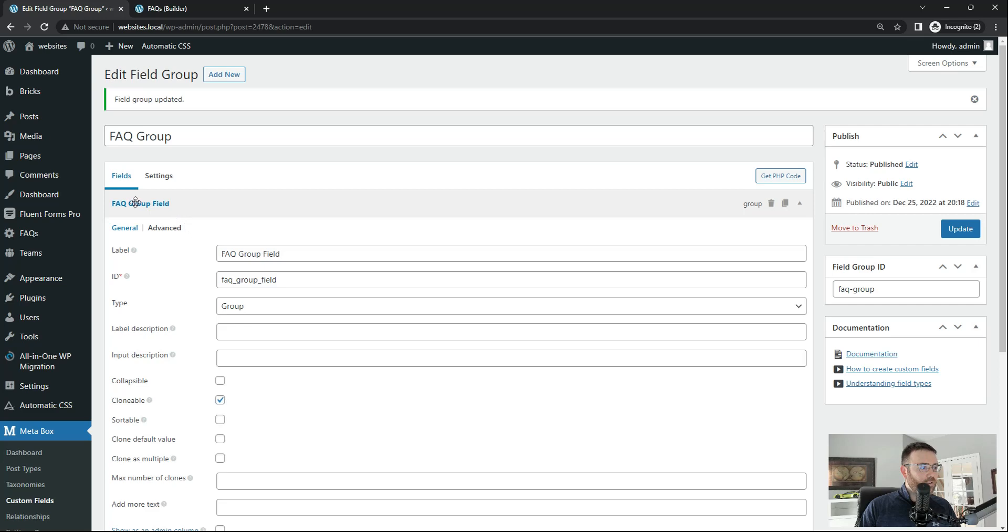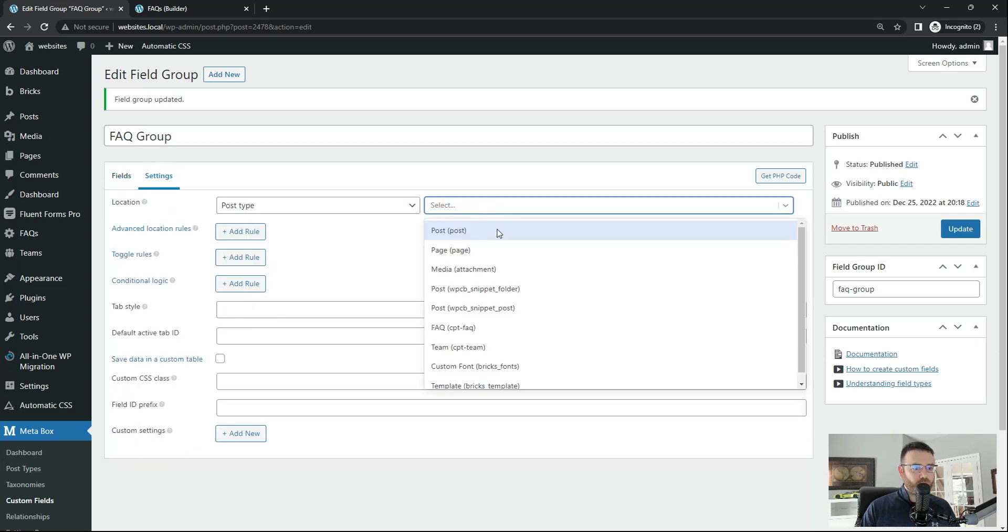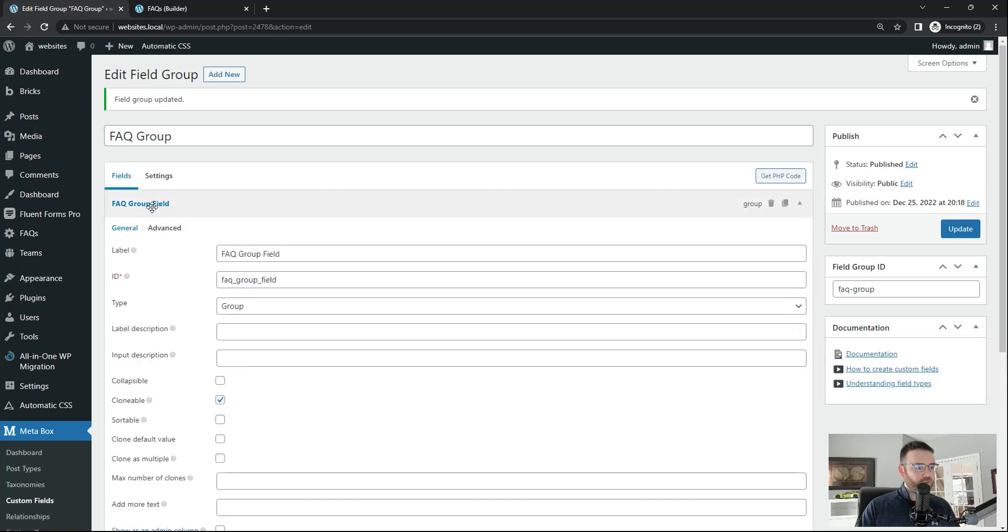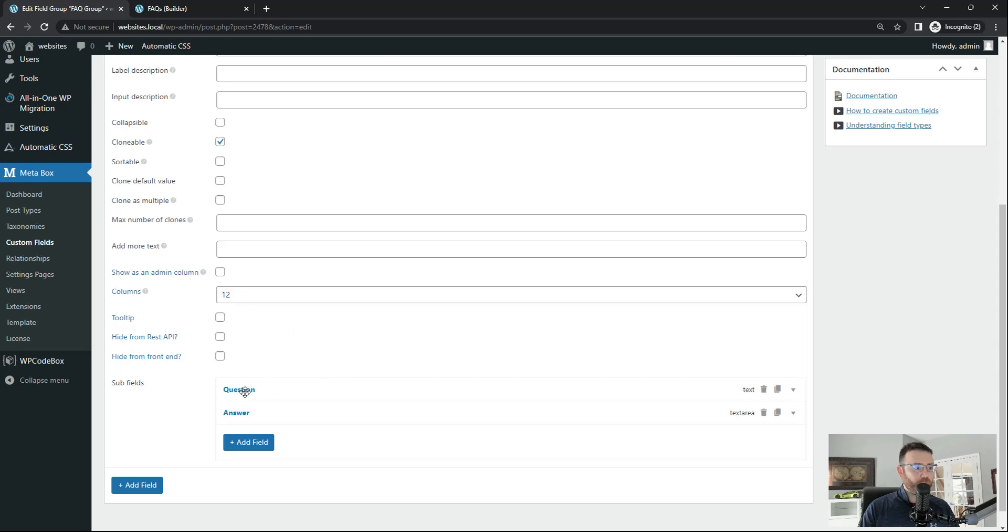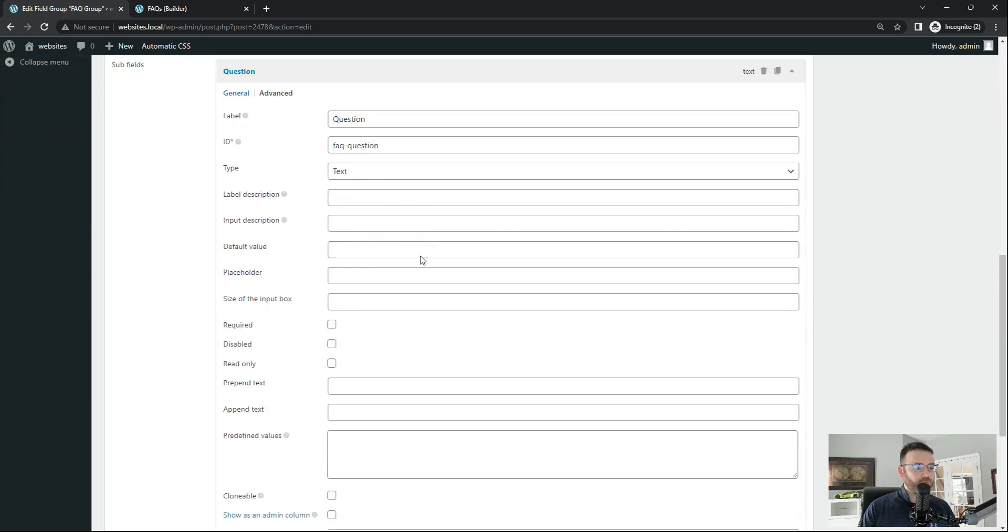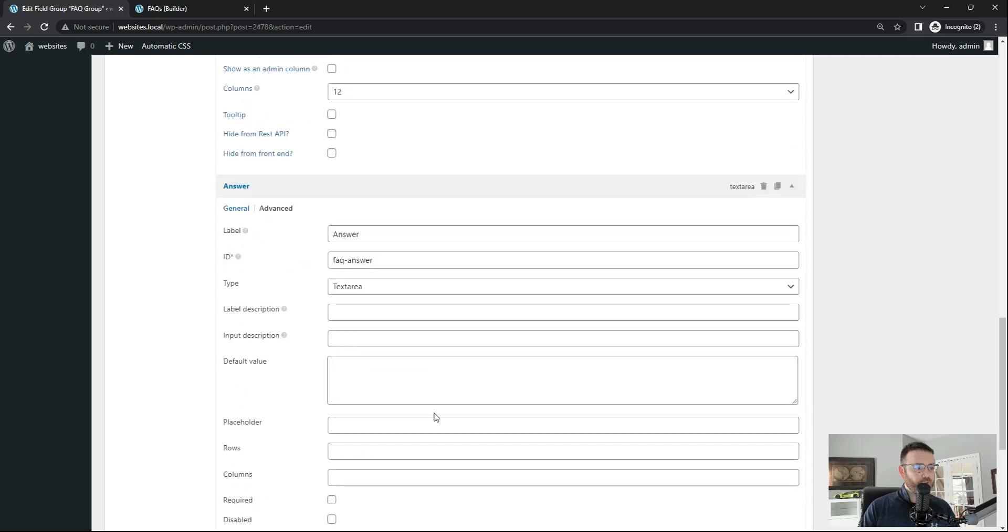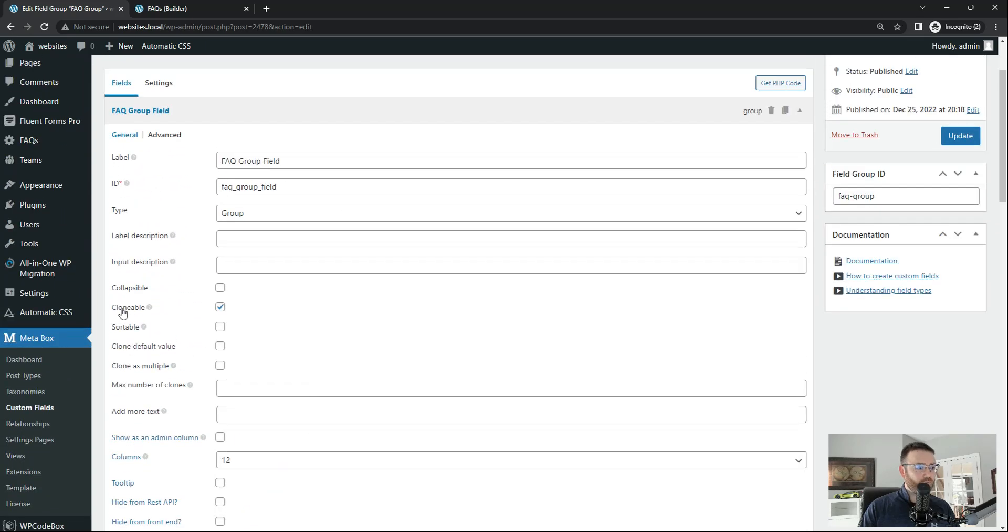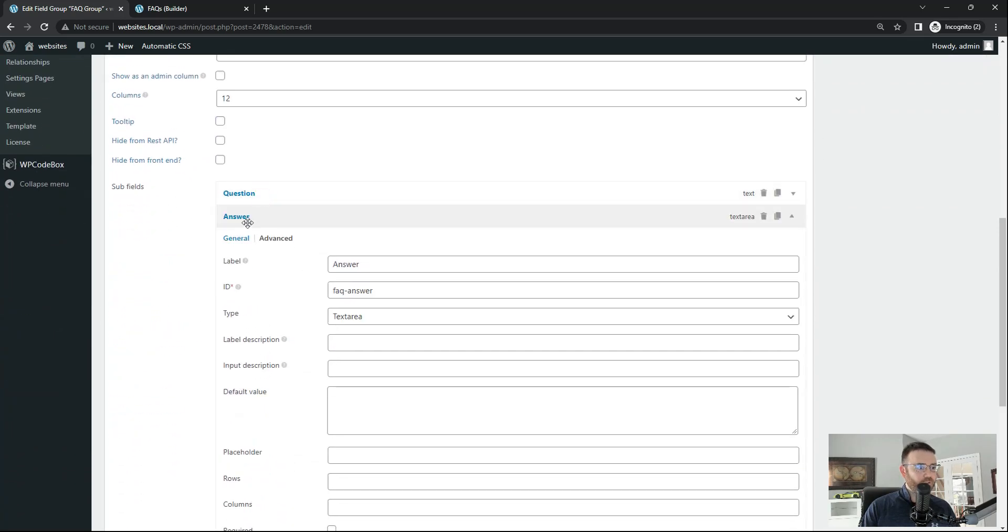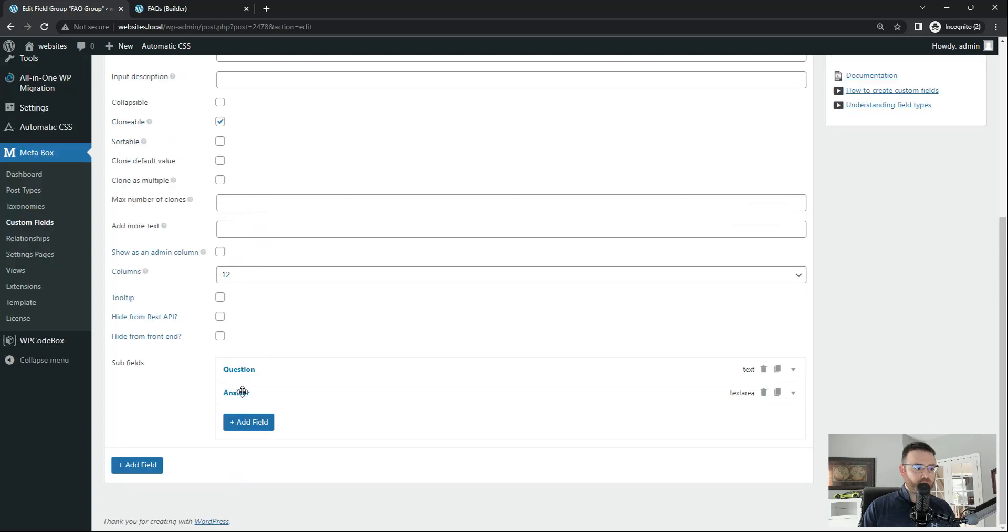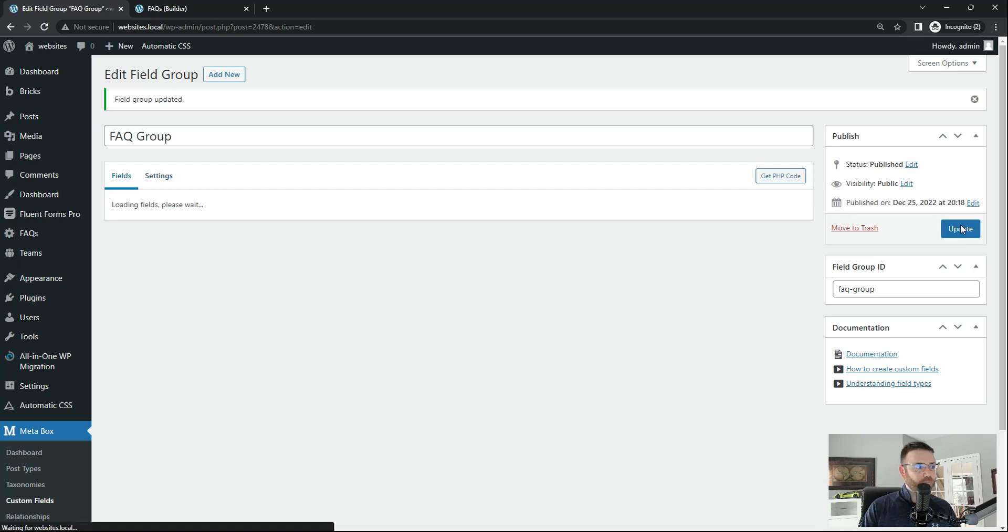One last thing we need to do is head over to the settings on our custom field here and make sure that we are applying this to the FAQ custom post type. And click update. So let's go over what we did. We created an FAQ group field. And the type is a group. We created two subfields. One for question. One for answer. And we made this clonable on the FAQ group field. So check that box on. Add your two fields for question and answer. The question is a text. The answer is a text area. We went over to settings and said apply this only for FAQ custom post types. Click update.